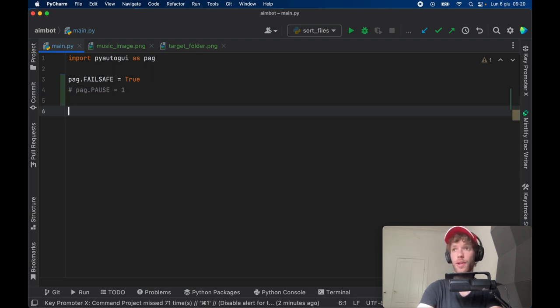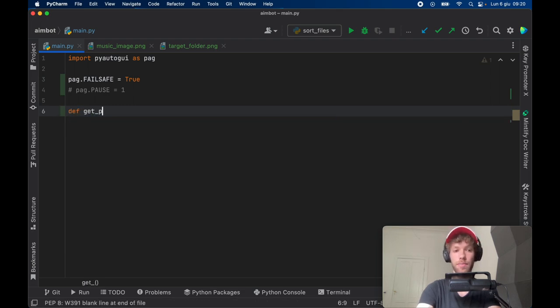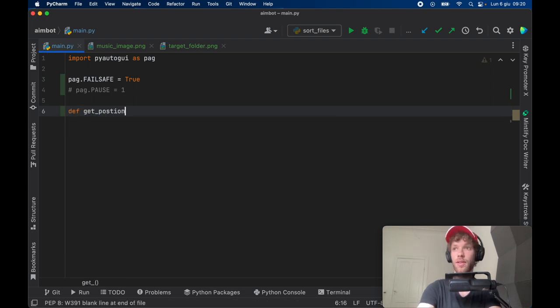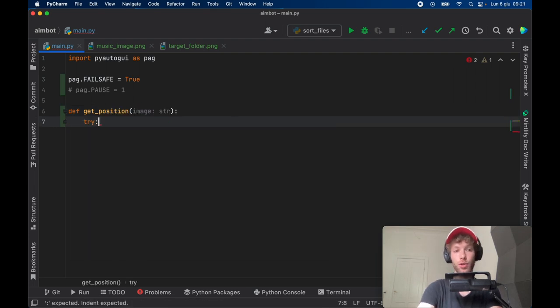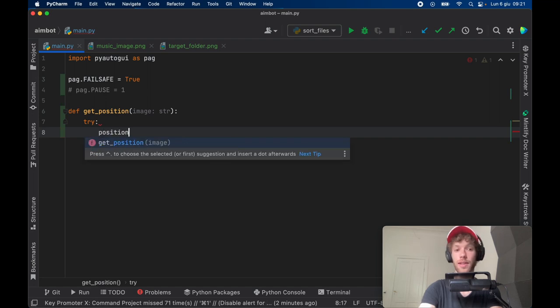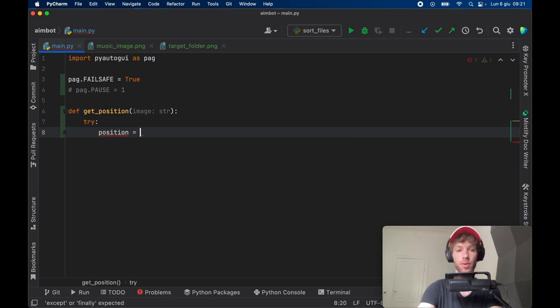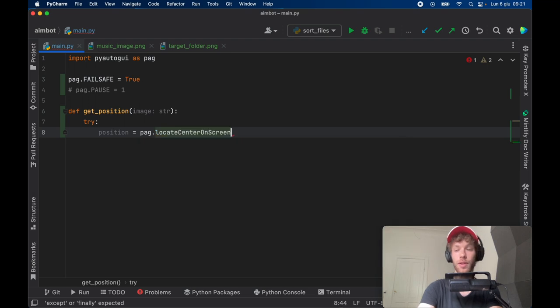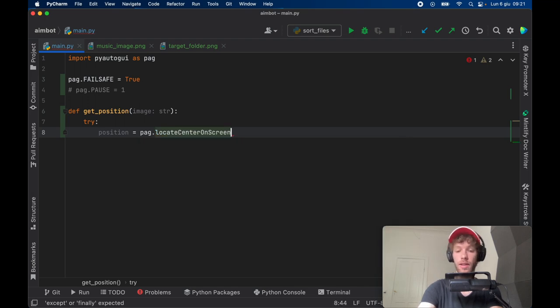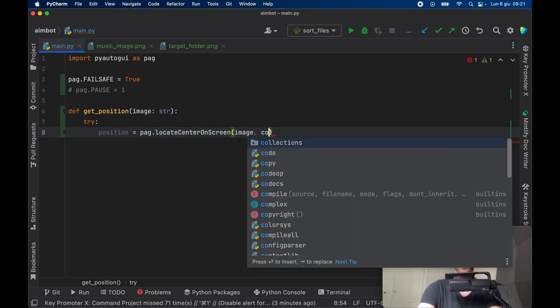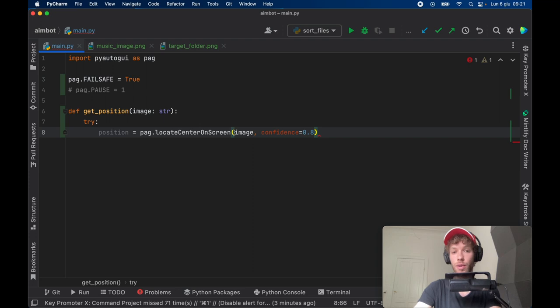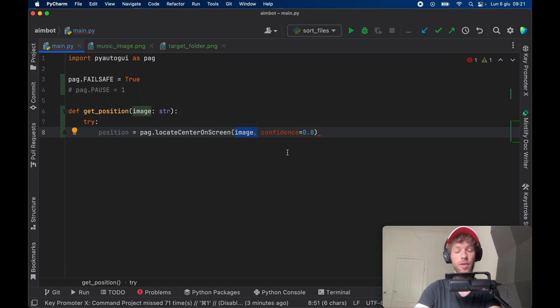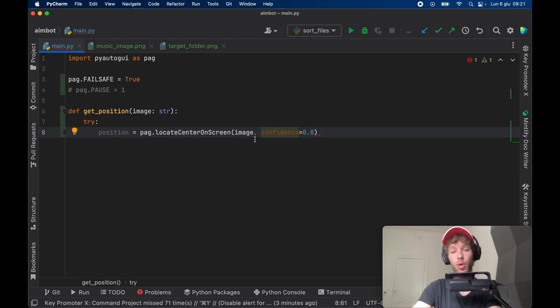Now let's go ahead and create a function that can get the position of any image. We'll call it def get_position and it's going to take an image of type string. Here we're going to create a try and except block because first we want to try and see if we can get the position. It's going to be PAG.locate_center_on_screen, and we want to insert the image here. We also want to give it a confidence of 80%. So if the image looks 80% as the one that we've provided, it's going to recognize it as the image we're looking for, otherwise it's not going to find anything.